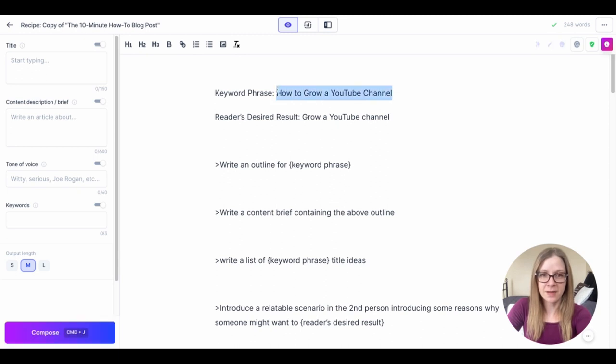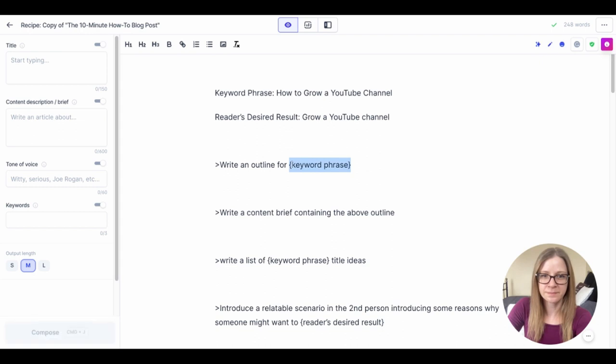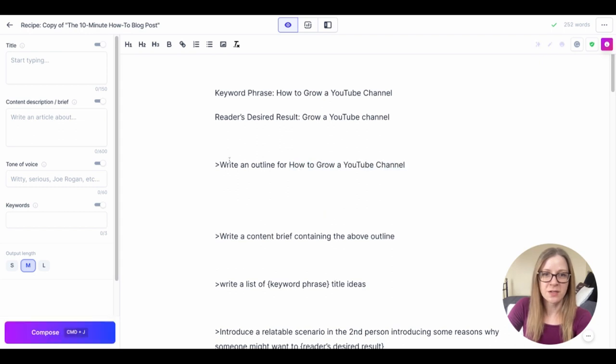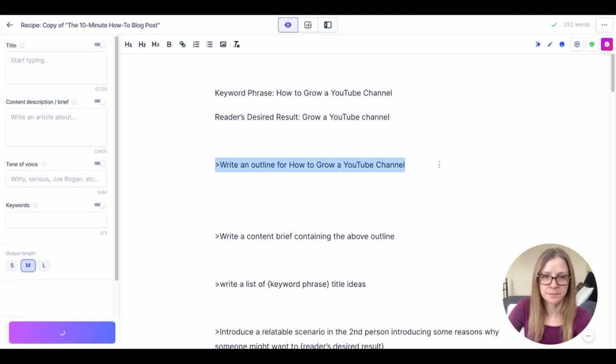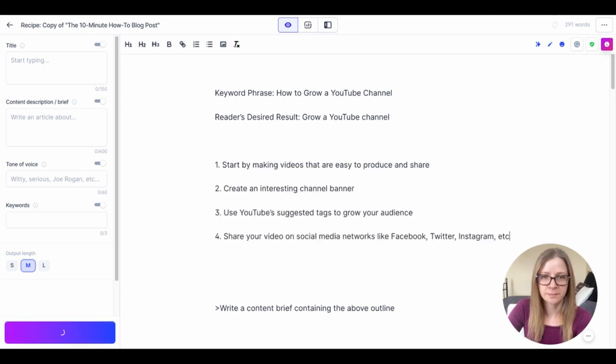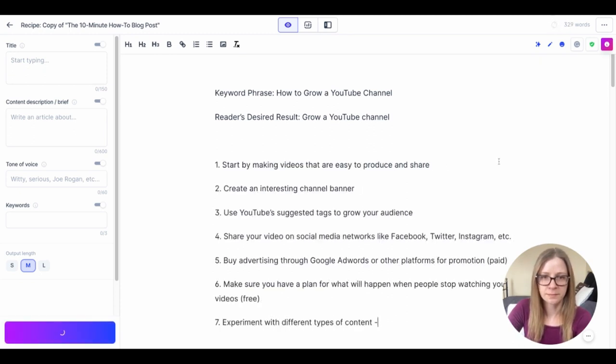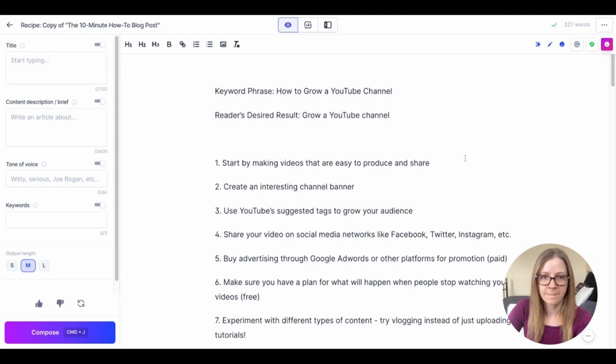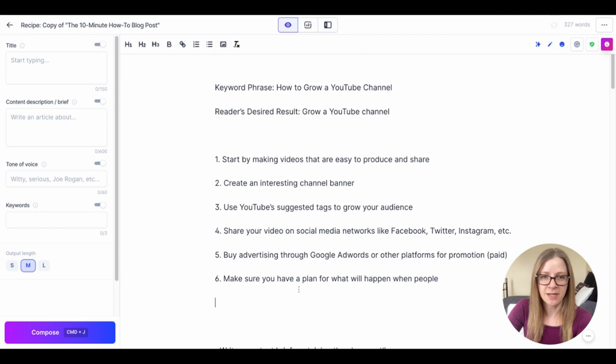For write an outline I'm going to replace that with how to grow a YouTube channel. So we put that in this field here and we're just going to hit command return. I'm not crazy about that outline I'm going to get him to try it again.